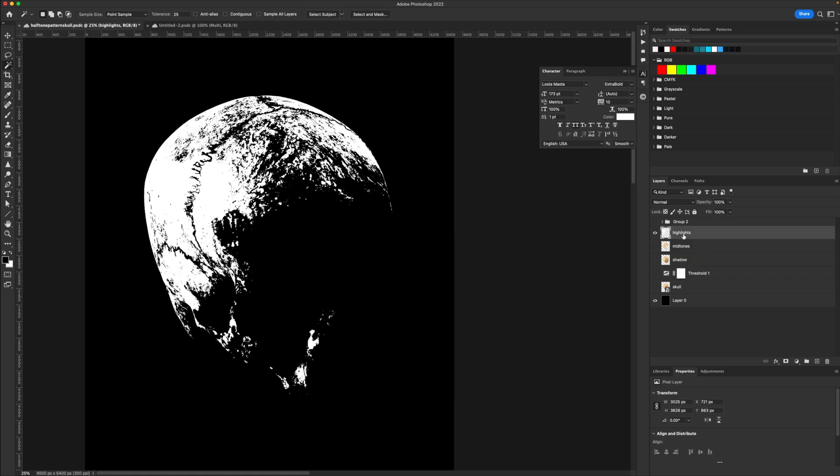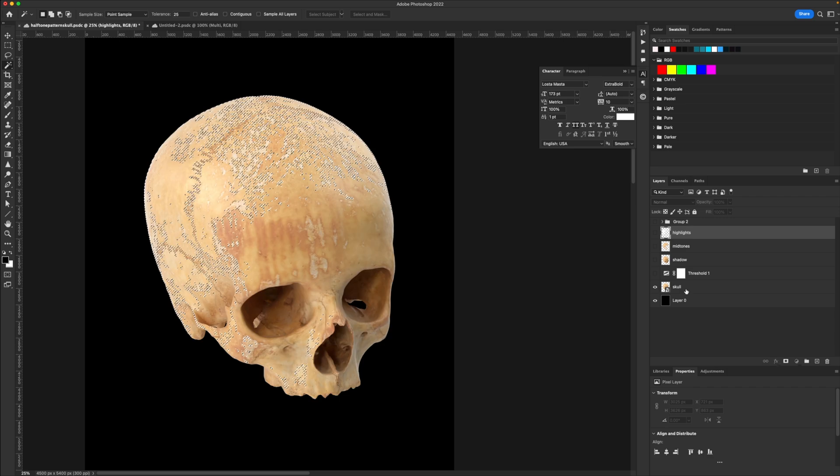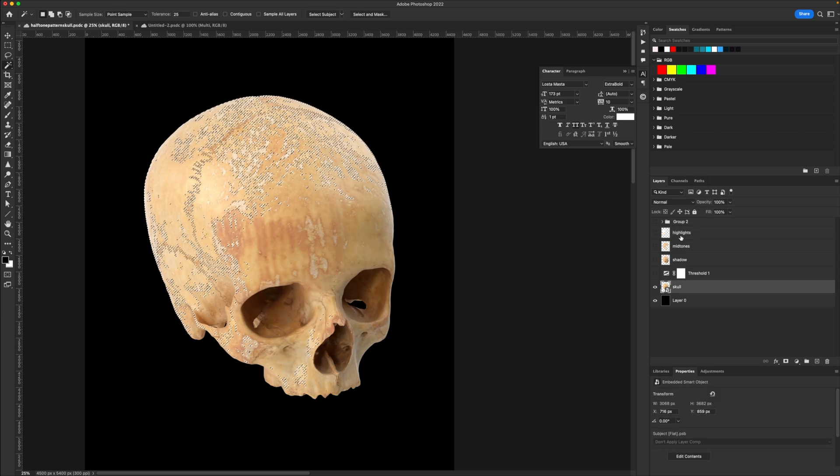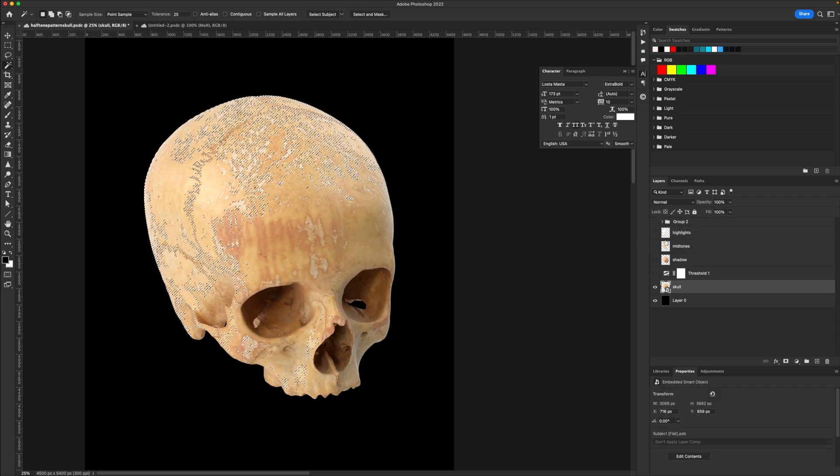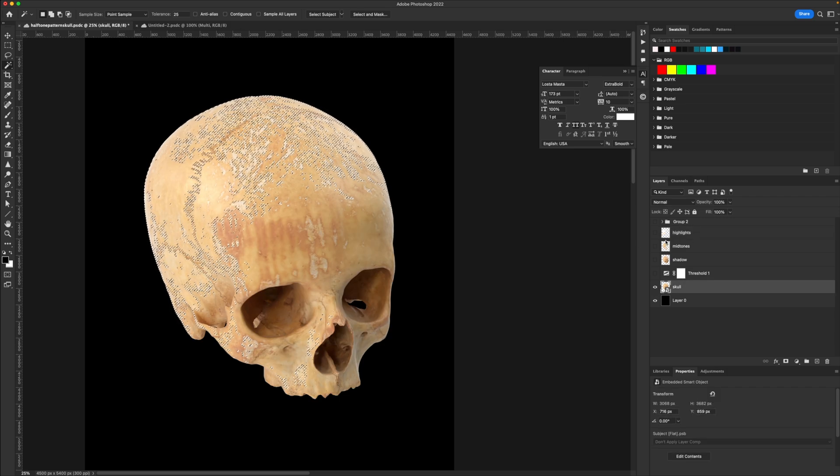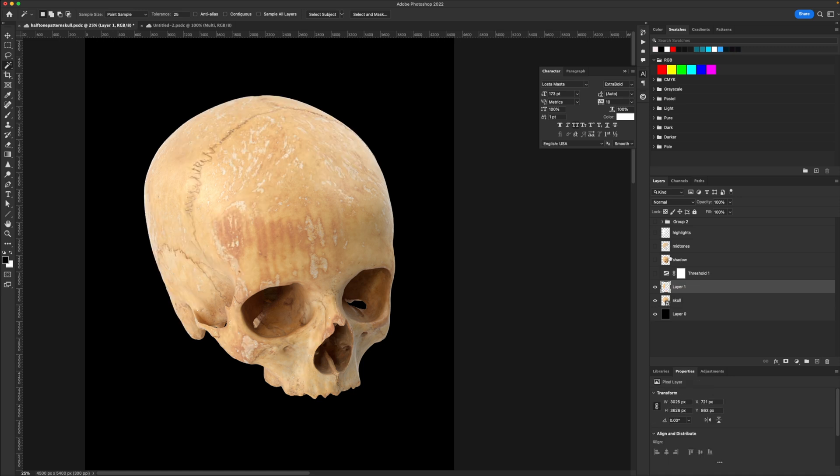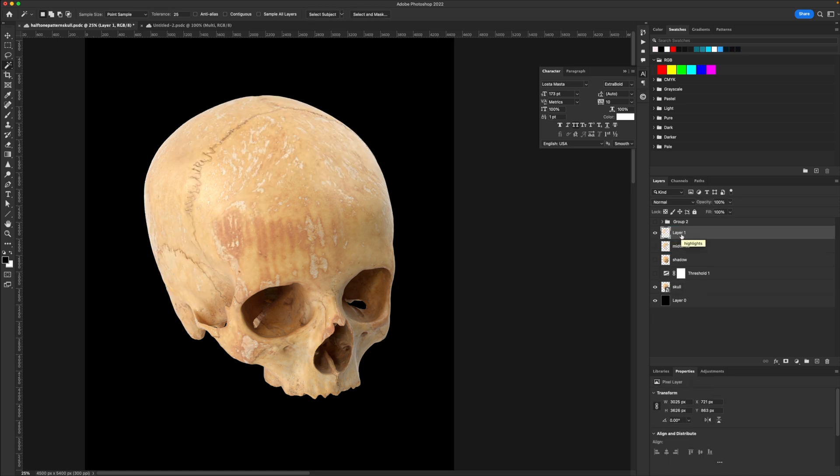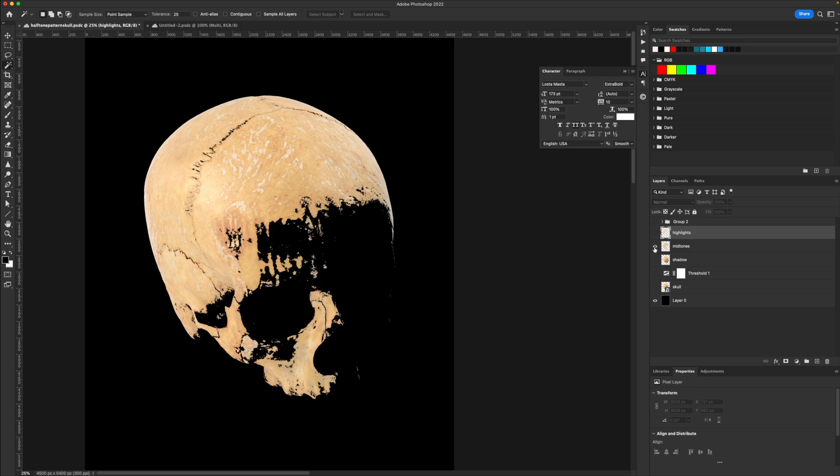Now with the highlights, I actually forgot to copy the skull highlights instead of just keeping the white. So I'm going to use that as a selection, command C, shift command V to paste that in place. And this is my new highlight layer. That's what I meant to do at the beginning. So this is our highlights. We're using the tones of the image instead of that white, essentially.